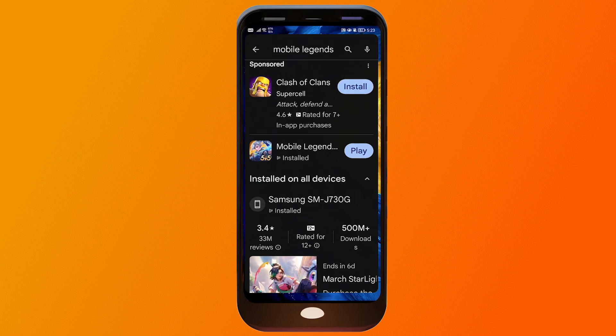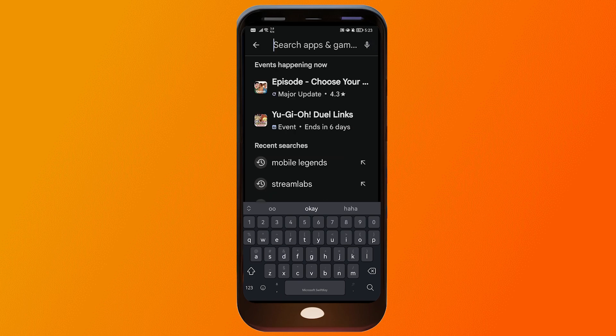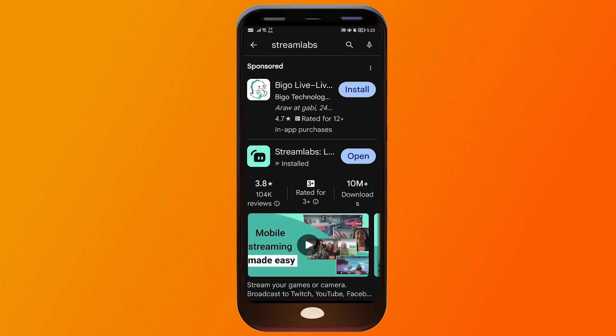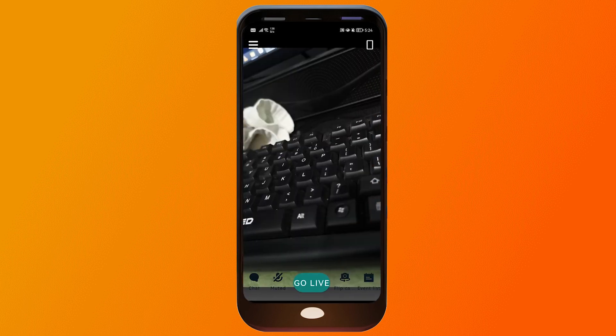First things first, go ahead and open your Play Store and look for Streamlabs. This is a free application that you can use — no need to subscribe for anything — but if you want to level up your streaming quality, go ahead and upgrade to Streamlabs Ultra. Again, this is free. I'm going to go ahead and open this one.